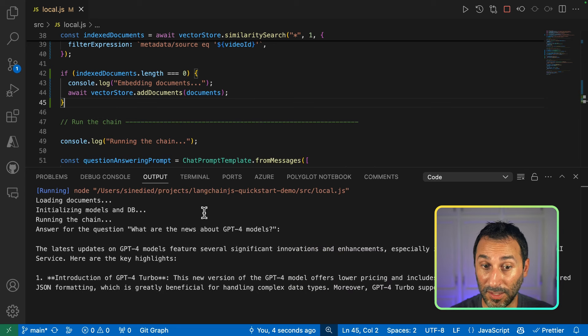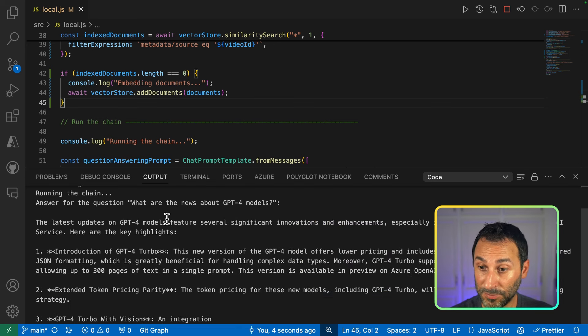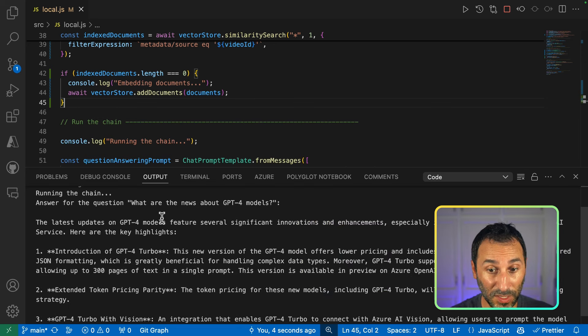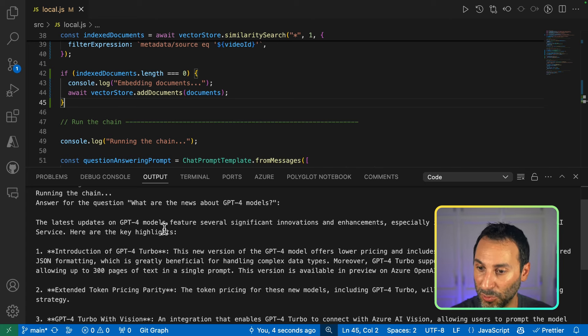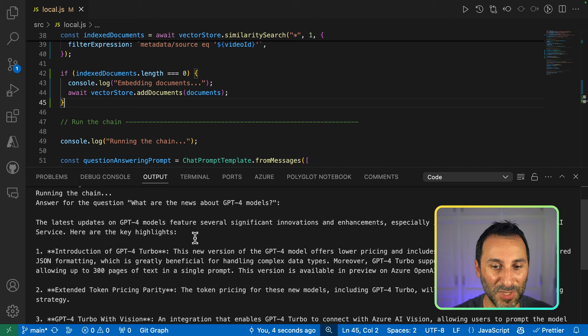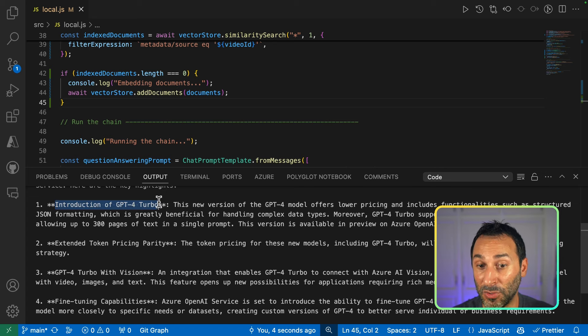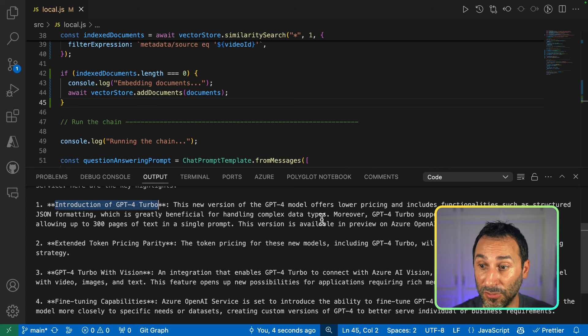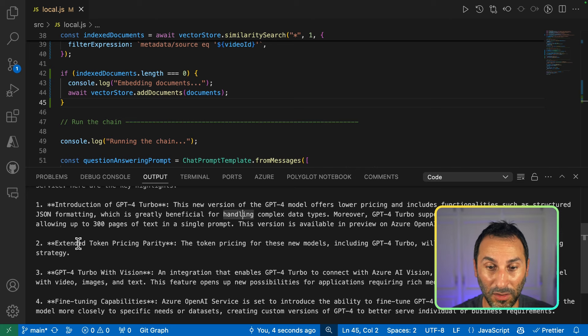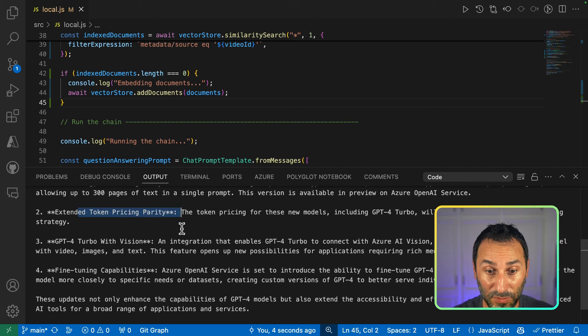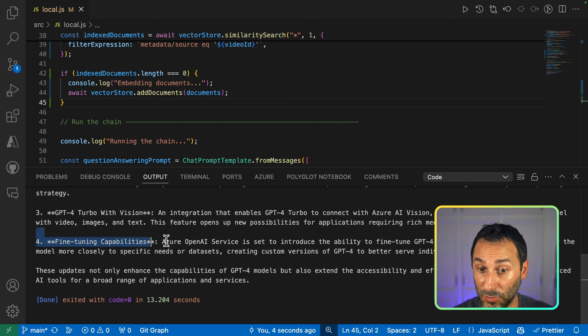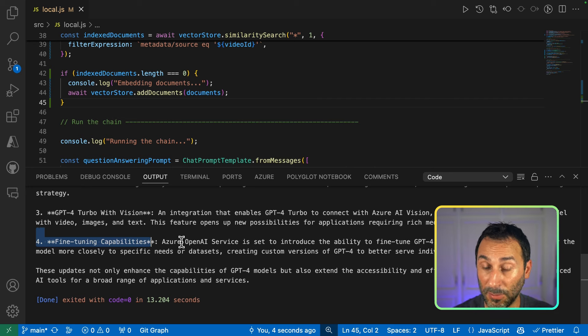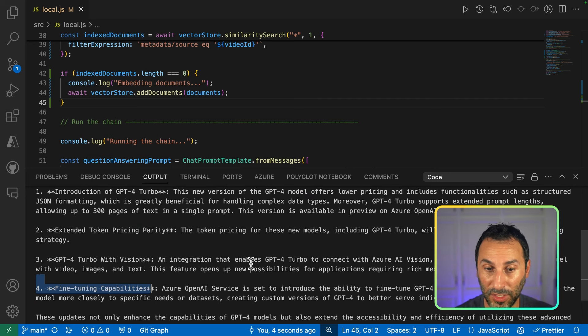And here I get my answer with slightly more details, because it's using a GPT-4 Turbo model to answer a question about GPT-4 Turbo. So yeah, we get more details about the introduction of GPT-4 Turbo with some features, about the pricing that we've seen, GPT-4 Turbo with vision and fine tuning. So basically the same answer with a slightly different wording.